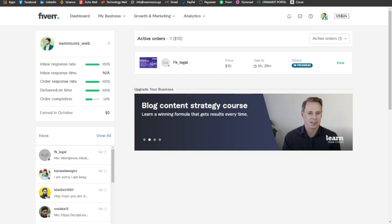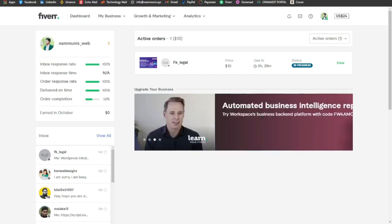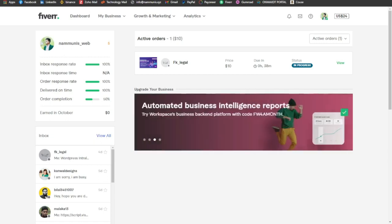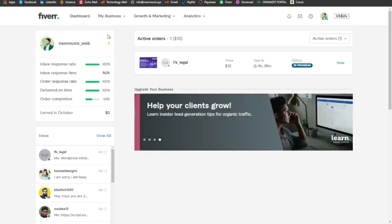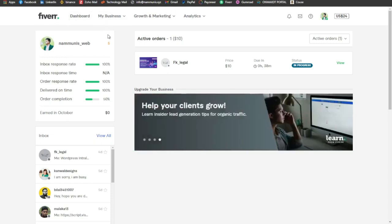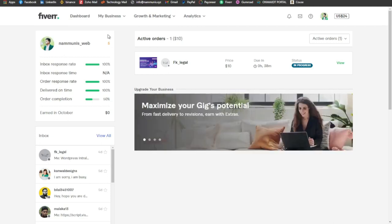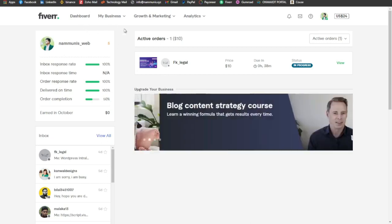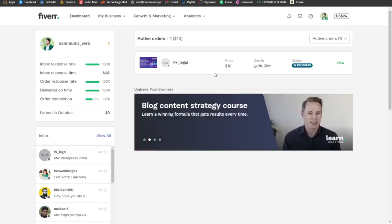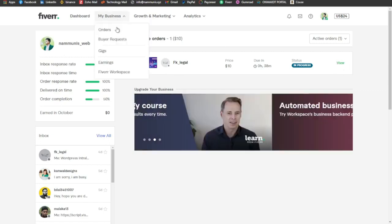When a company or client sends a message, I'm going to show you the process. I'll take you through the dashboard and demonstrate how to handle the order.